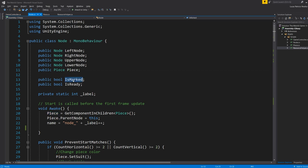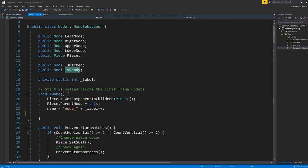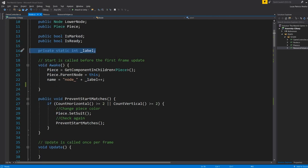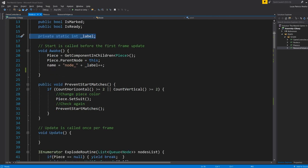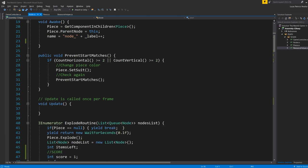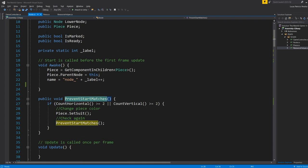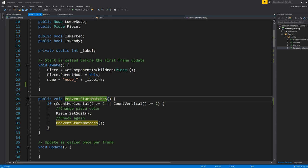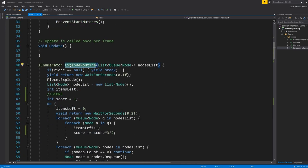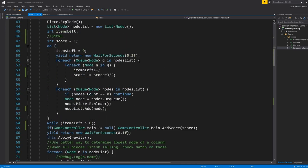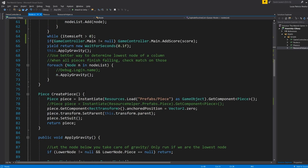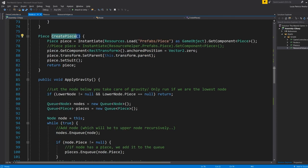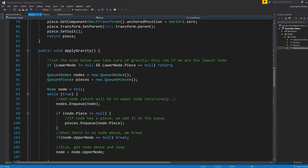We have some markers, like is marked, is ready. We have a label. I did that for debugging and things like that, but you can still use it. So we have functions here in nodes. Nodes won't move, but they're going to be in charge of the logic of preventing start matches, making an explode routine so that things explode in order, creating a piece inside each node, applying gravity.